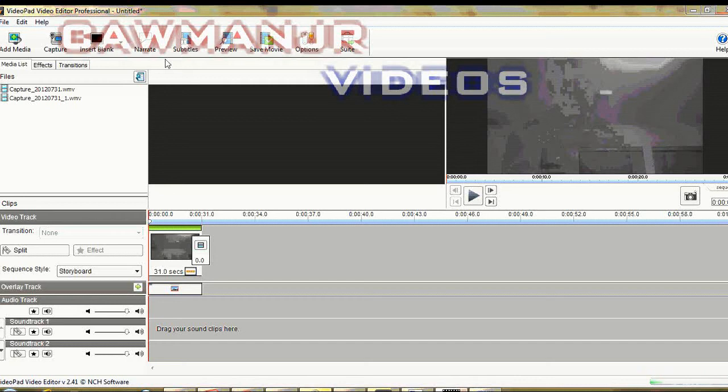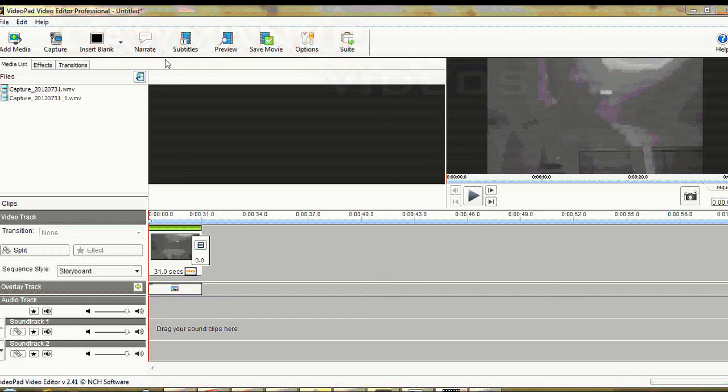And there you go. Now you will have a black and white one. The same with sort of, if you want to use other effects.